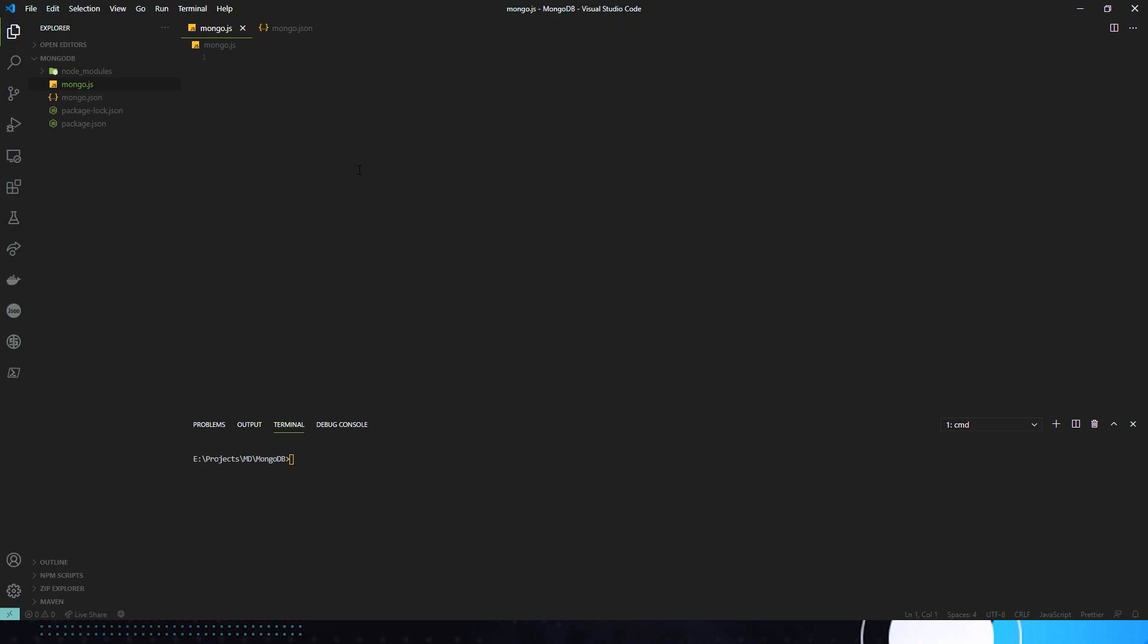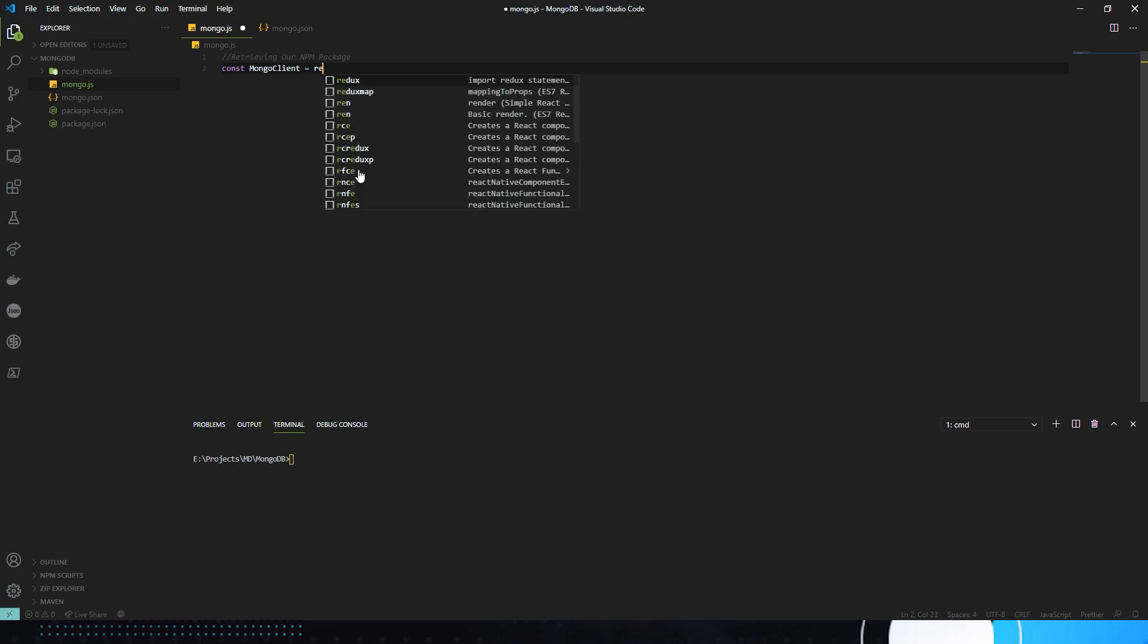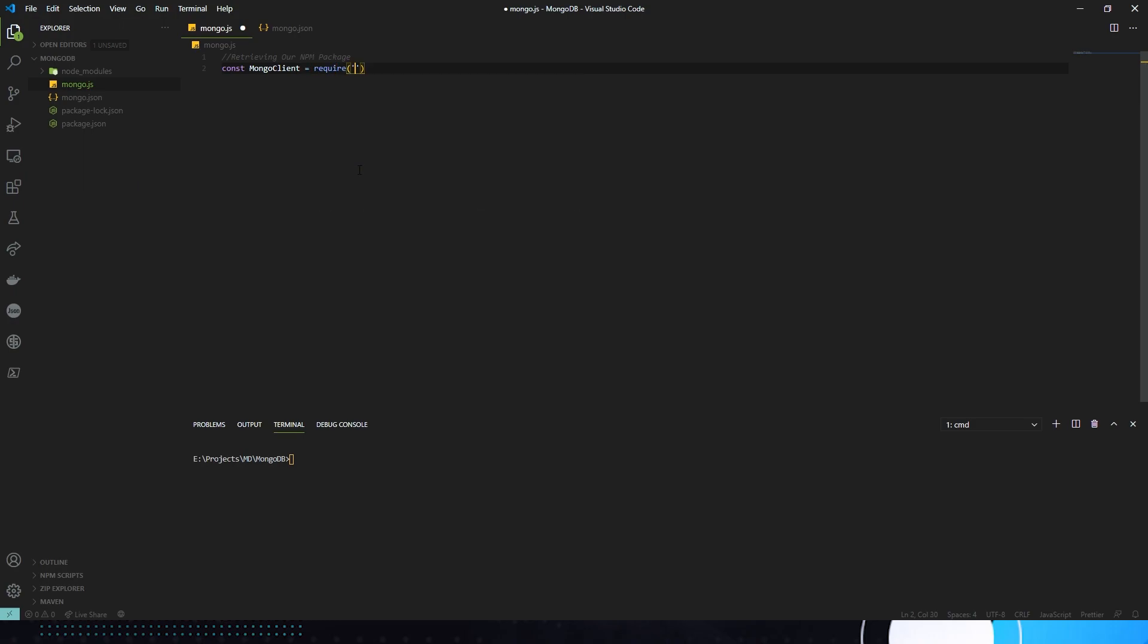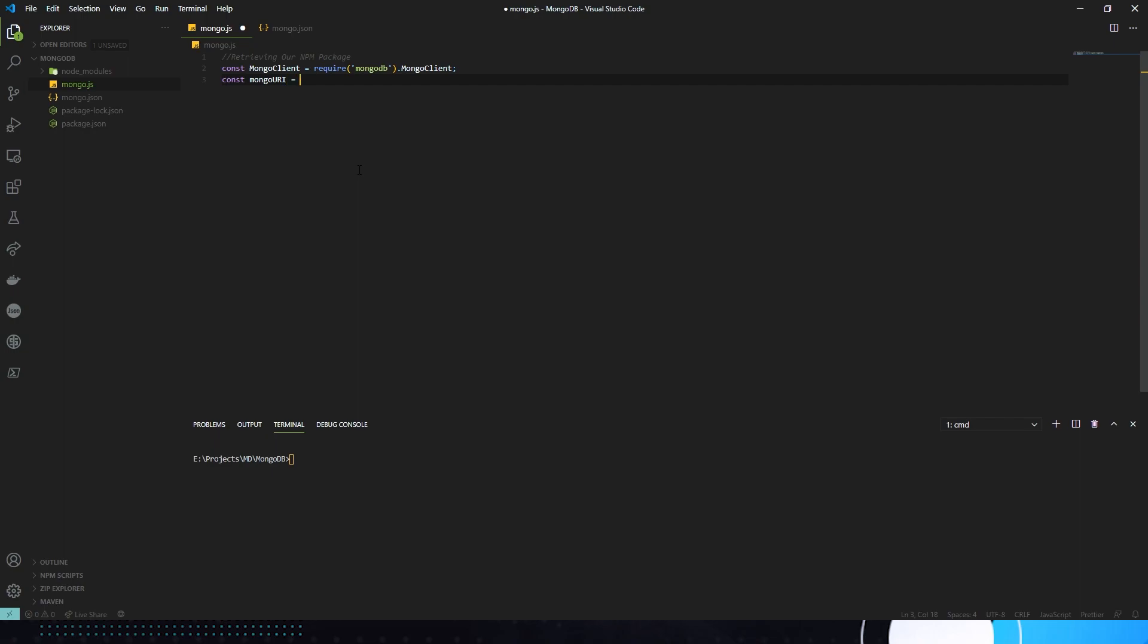In our mongo.js file, we're going to start by importing our npm package. To do that, we're going to make a const of MongoClient. We're going to require mongodb.MongoClient. And here, we're going to do const mongo_uri is equal to require('./mongo.json').mg_uri.